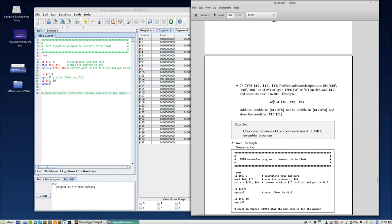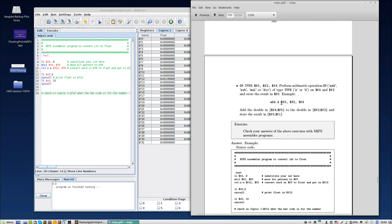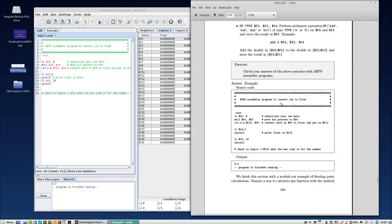As an example, add.d F0, F2, F4, meaning that the combination of F4 and F5, which contains a double, will be added to the double that is contained in F2 and F3, and stored finally as a double in the registers F0 and F1. So I have put here a small exercise.